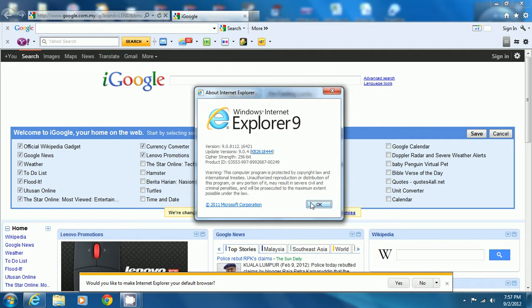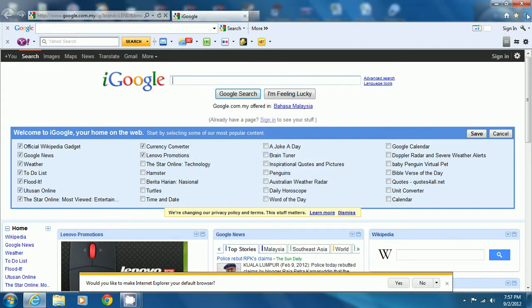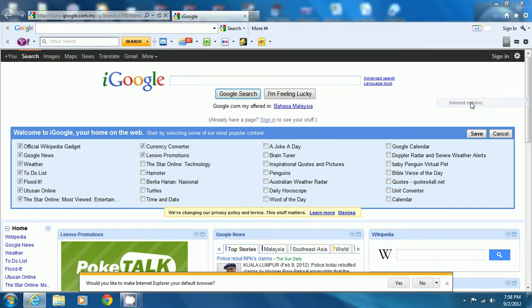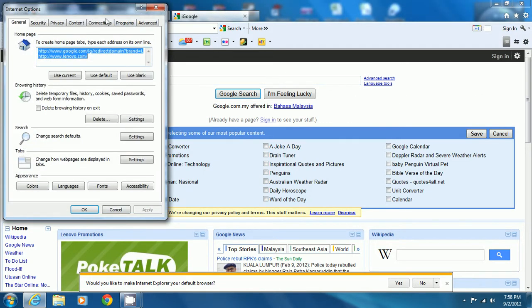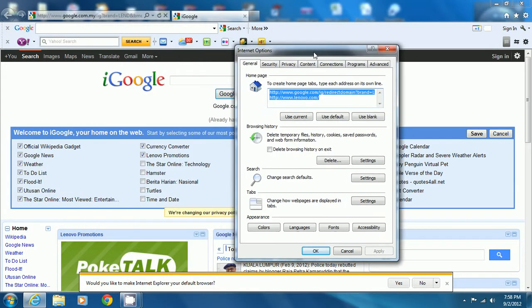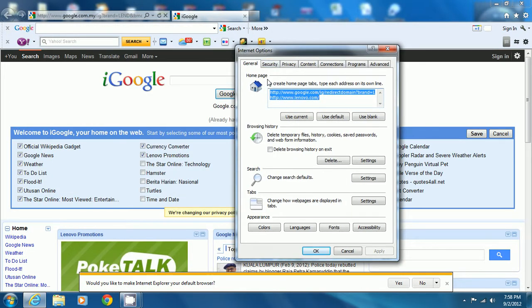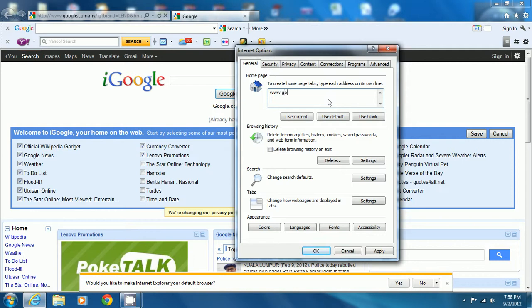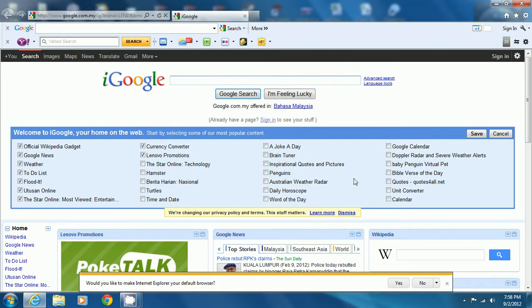Now click this and find Internet Options. In General, find the home page tab. Then change this one - type in www.google.com, then press Apply and then OK.